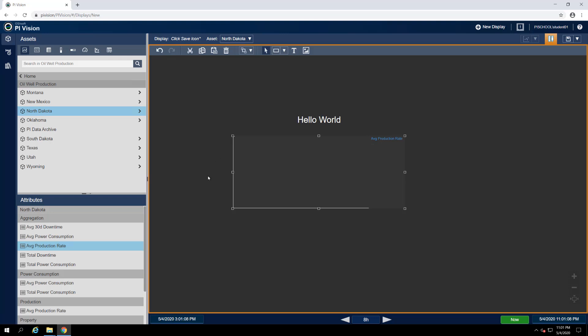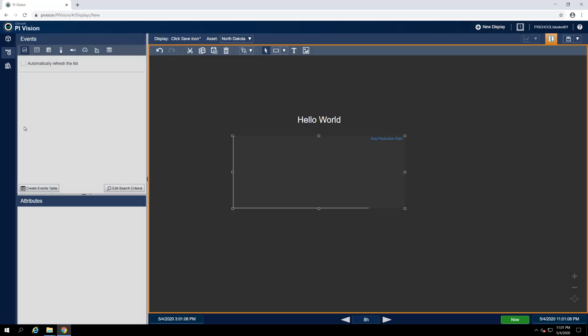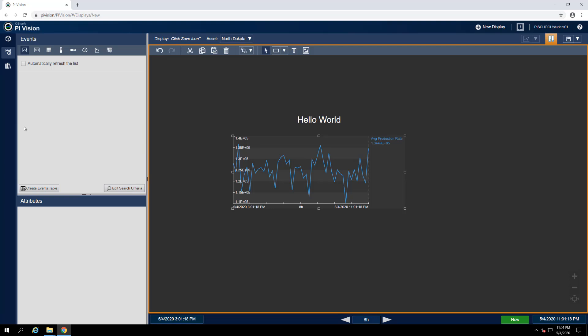The events pane taps into the power of event frames and their relation to our assets. By default, this pane will populate with events related to assets represented on the display that were active within the time range of the display.